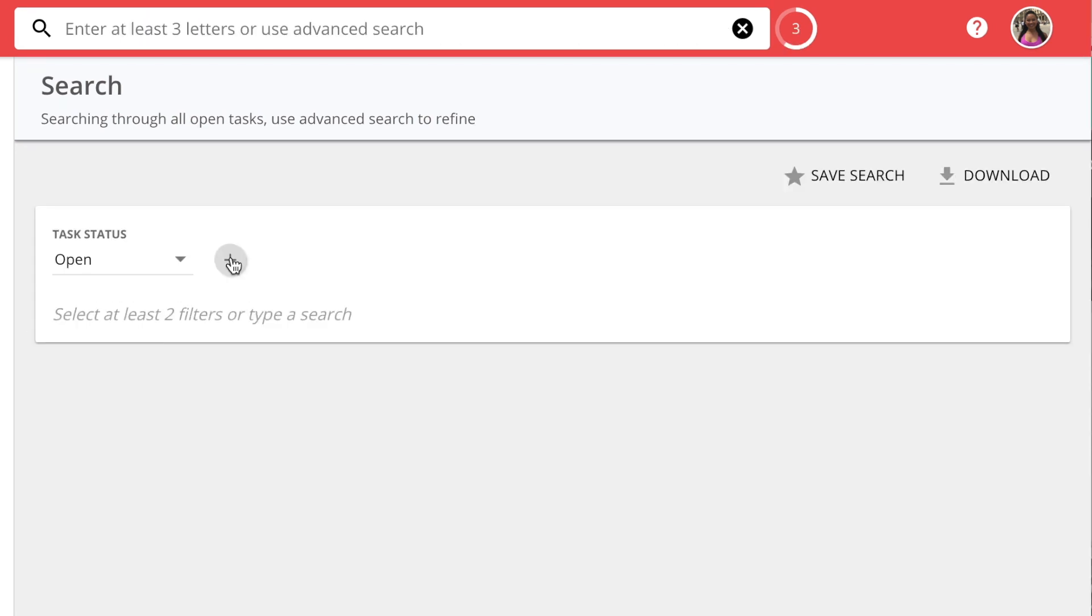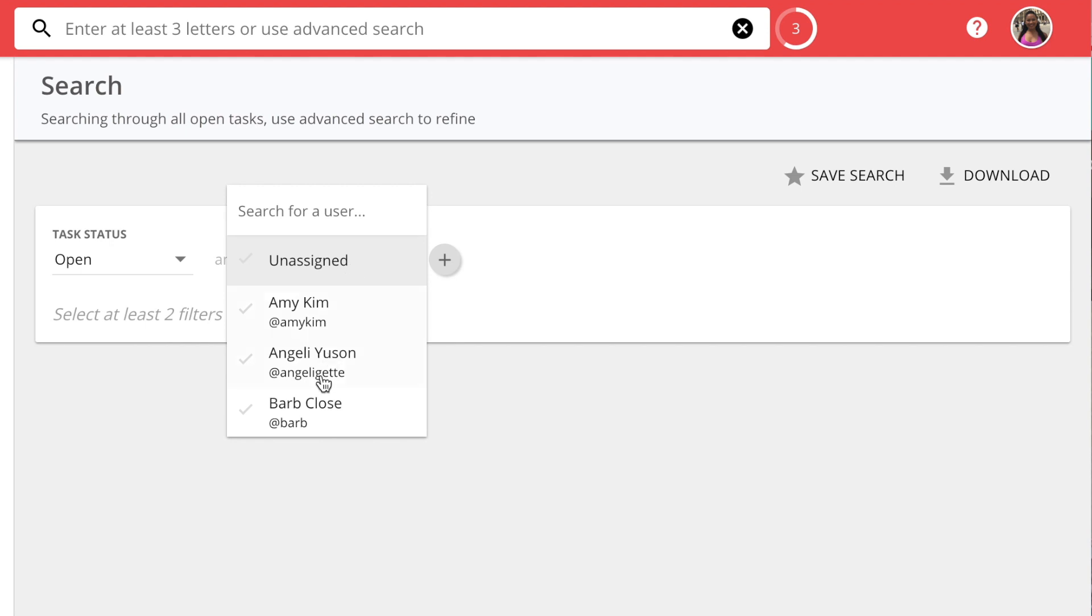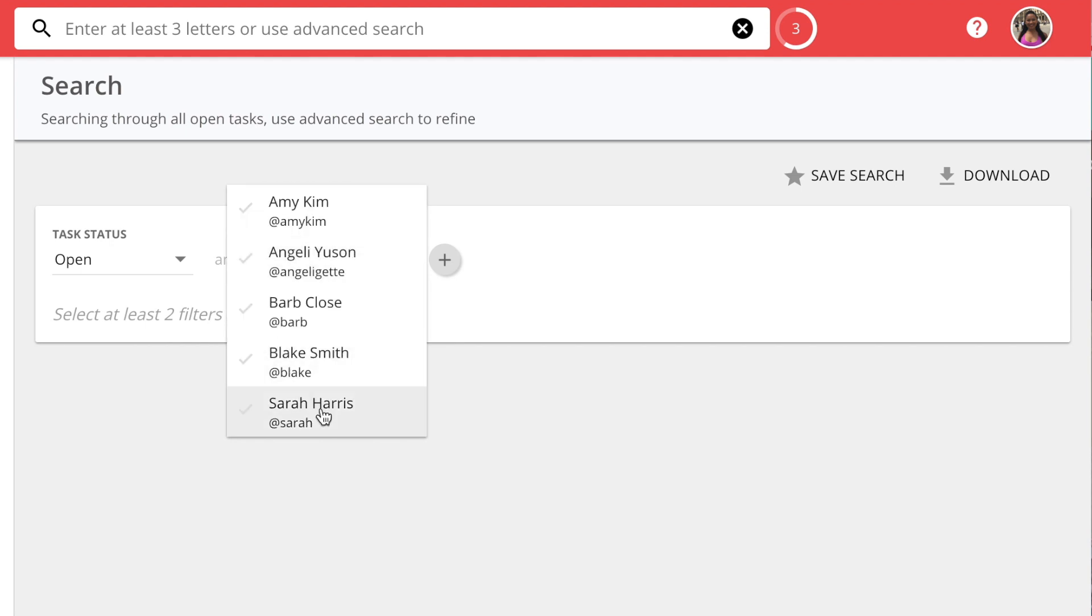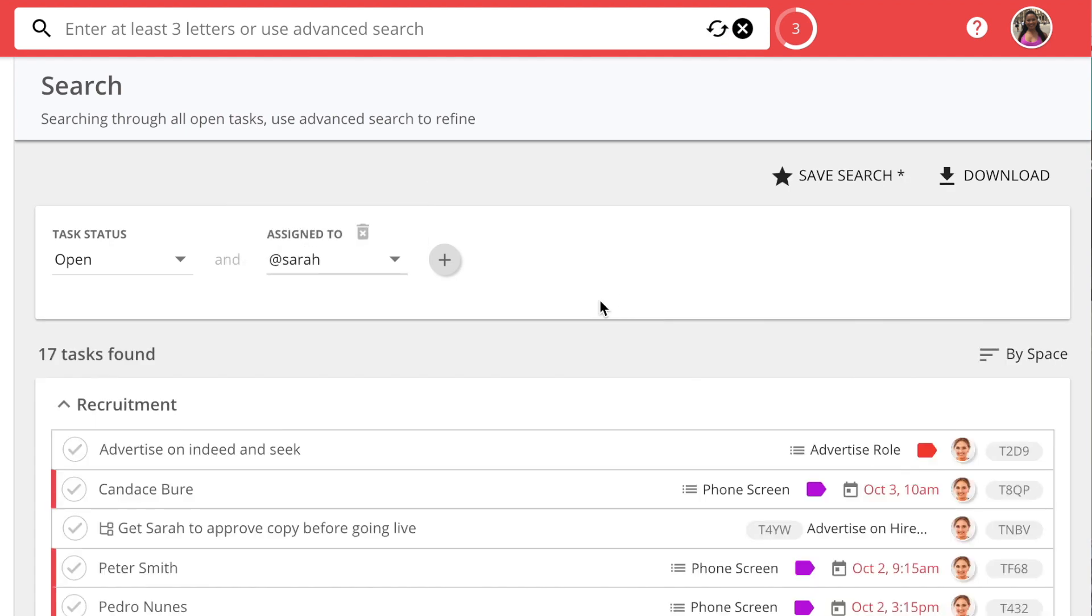Searches can do much more. For example, you can search for all the tasks assigned to a team member that are overdue. Choose the task status, Open. Press the plus button to choose who the task is assigned to.